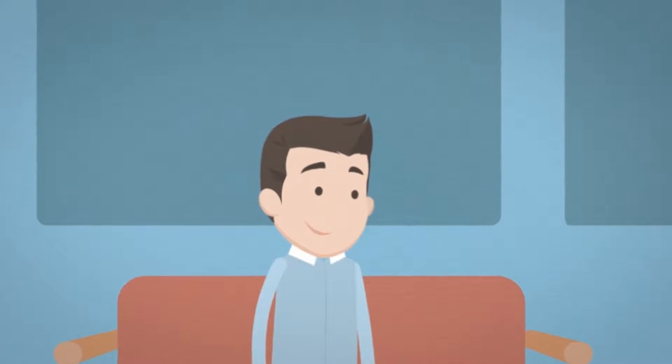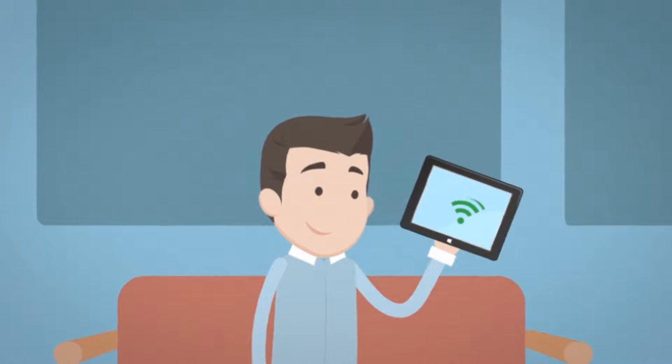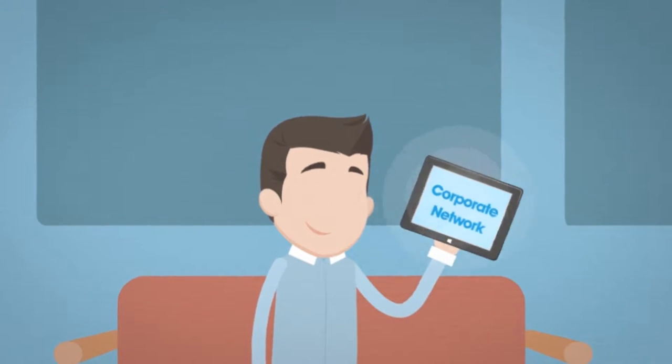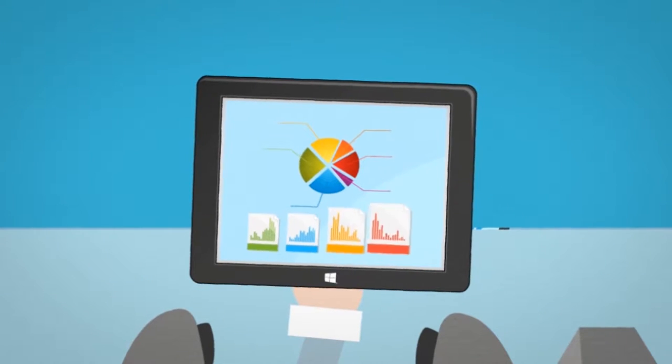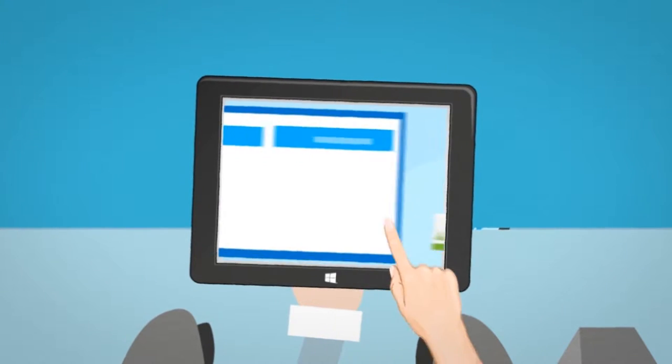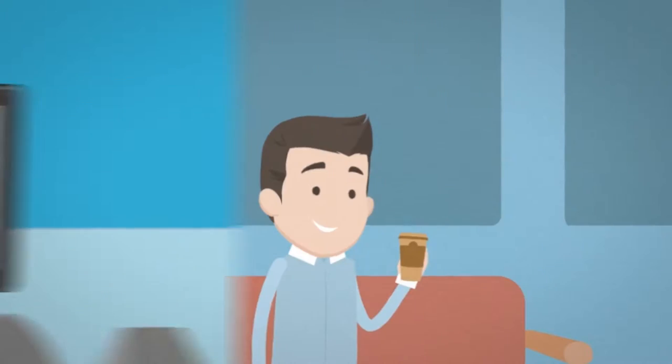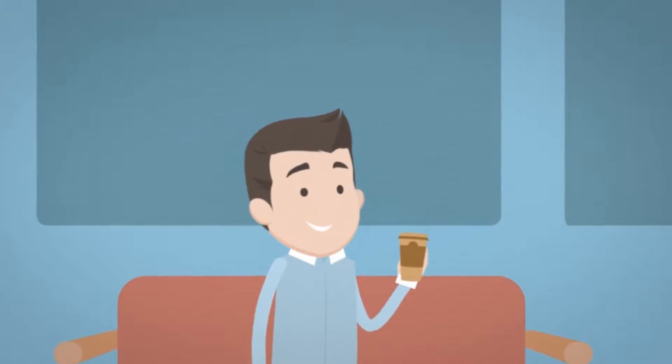Bob is happy even though he was on the same train as Rob, because he had a Windows device which enjoyed mobile connection to the internet and direct access to his corporate network. So he could spend the delay finding the figures he needed, contacting his colleagues in marketing for some advice, and preparing his presentation. He's already ahead on his day.